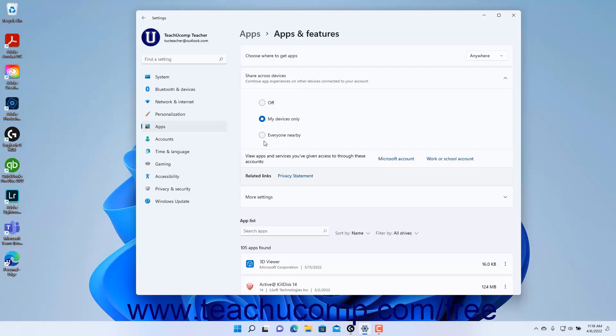To view the apps and services to which you have given sharing access from connected Microsoft accounts and/or work or school accounts, click the corresponding account links for the View Apps and Services setting. Doing this opens a browser window and lets you sign into those accounts to see the apps to which you granted sharing permissions.